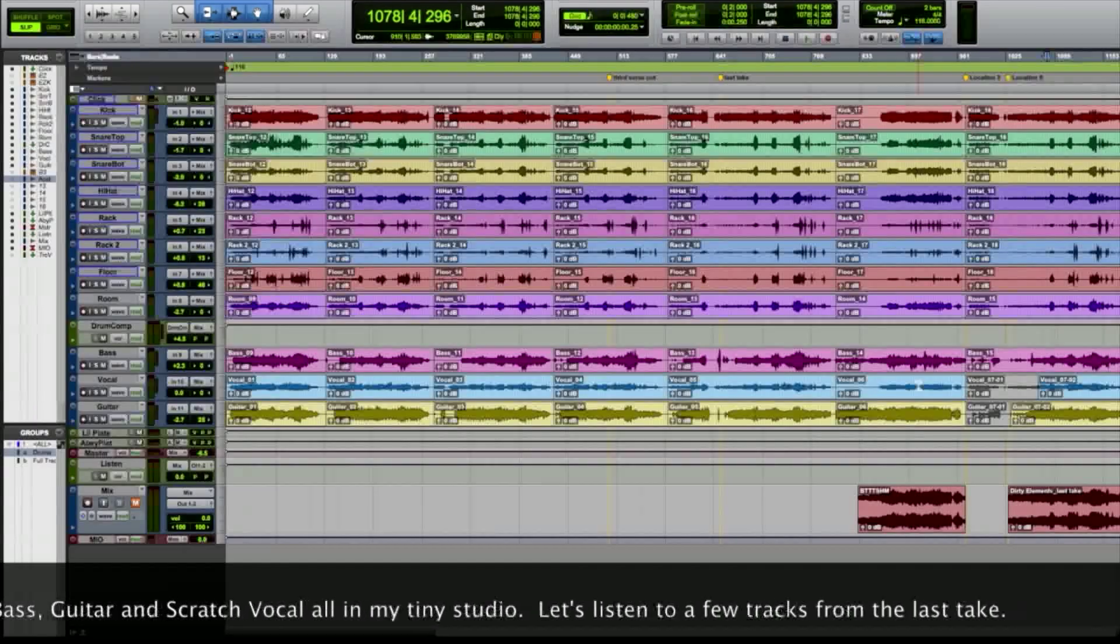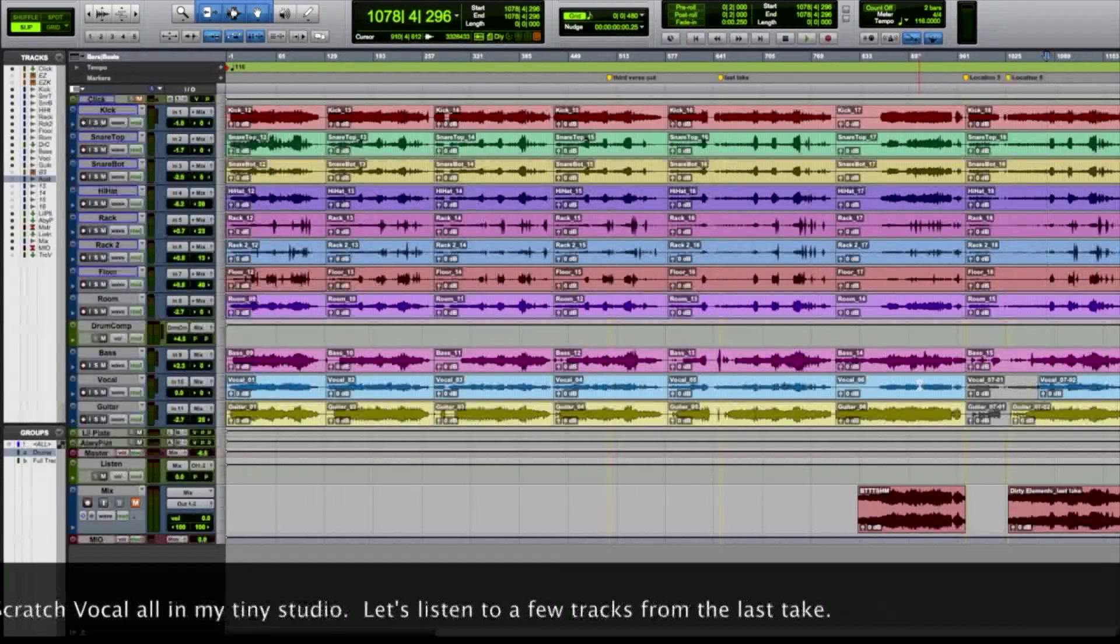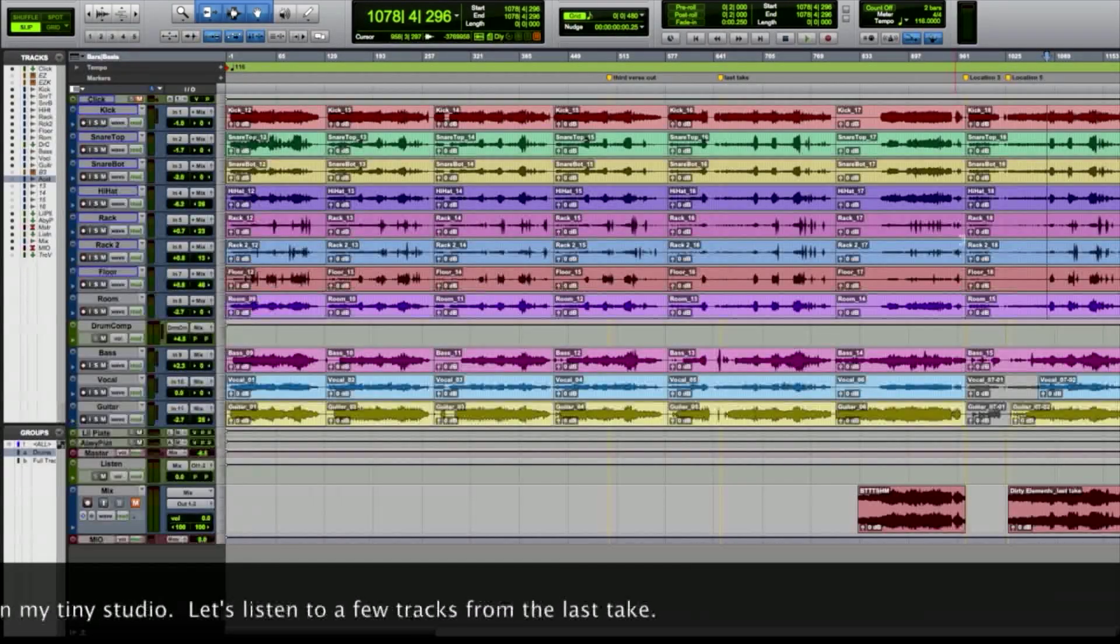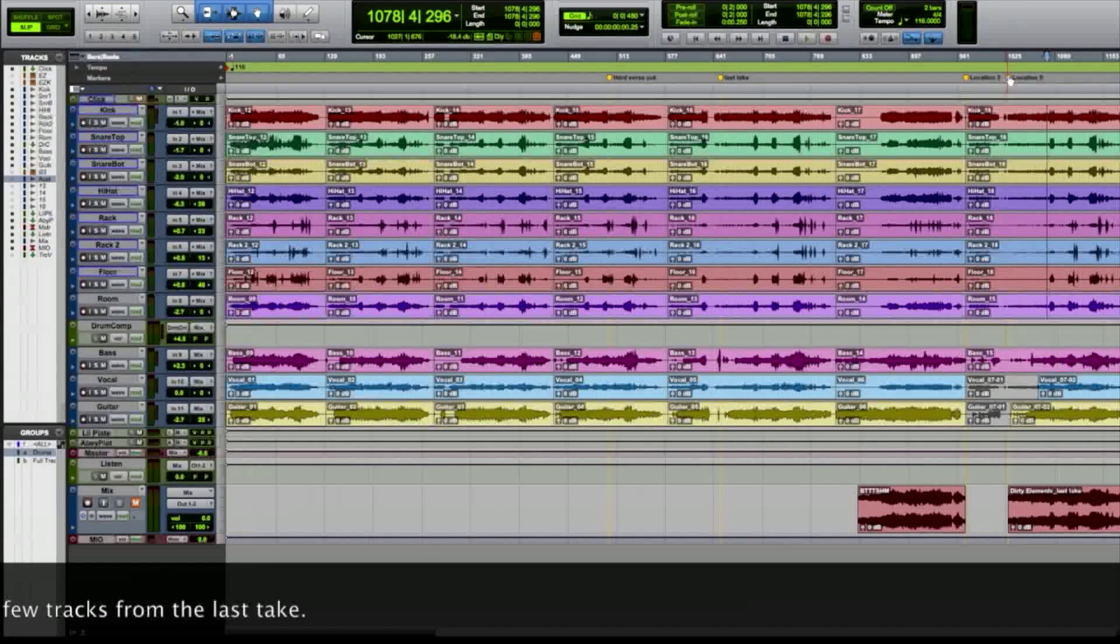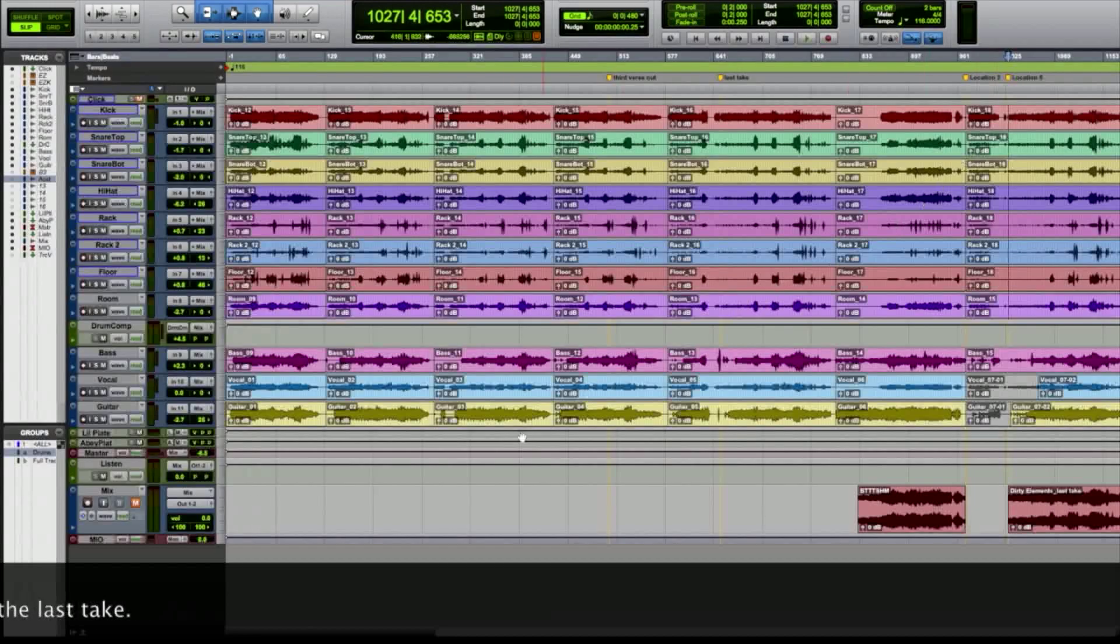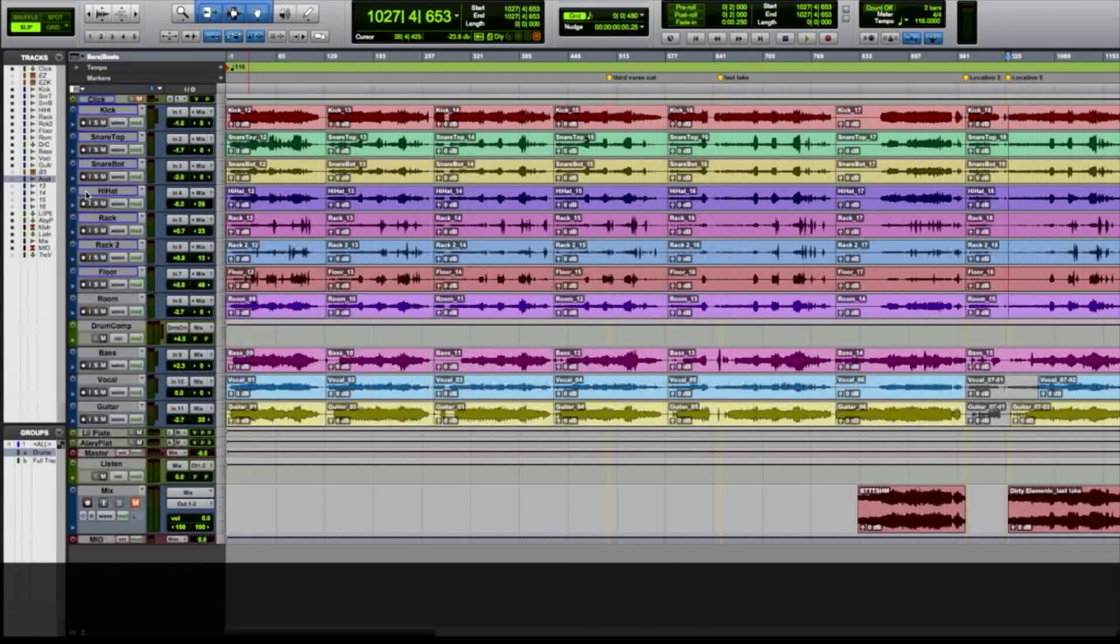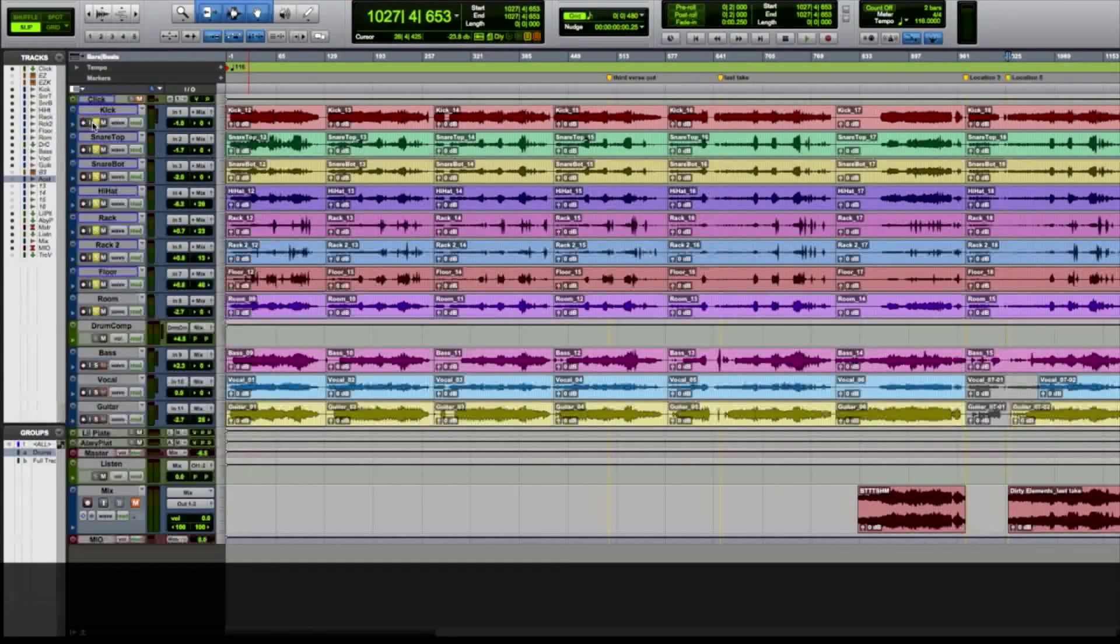Here's an initial live tracking session for a song called Dirty Elements. We're just going to listen to the last take. Drums, Bass, Guitar, Scratch Vocal.